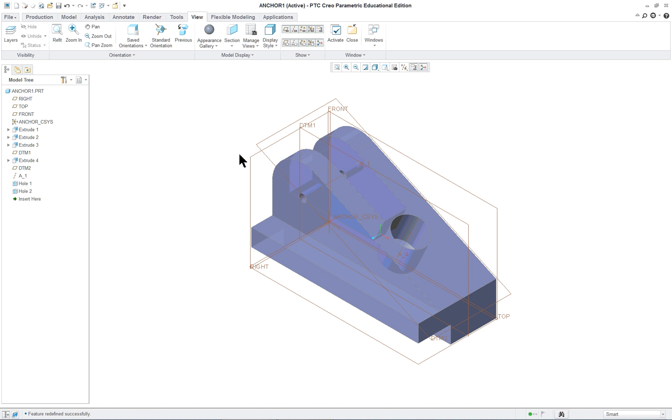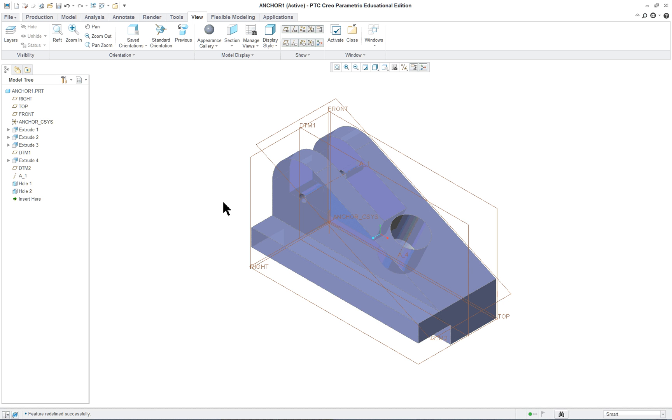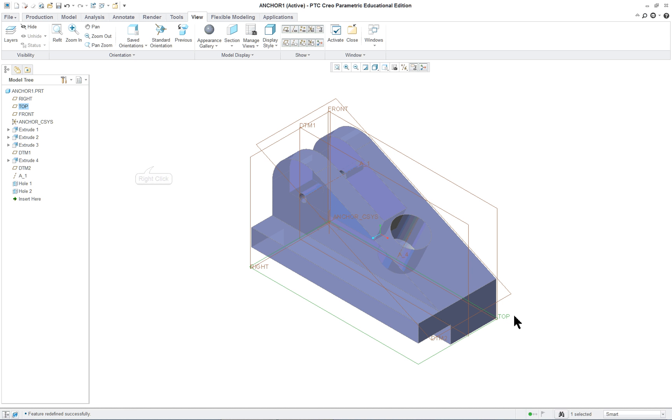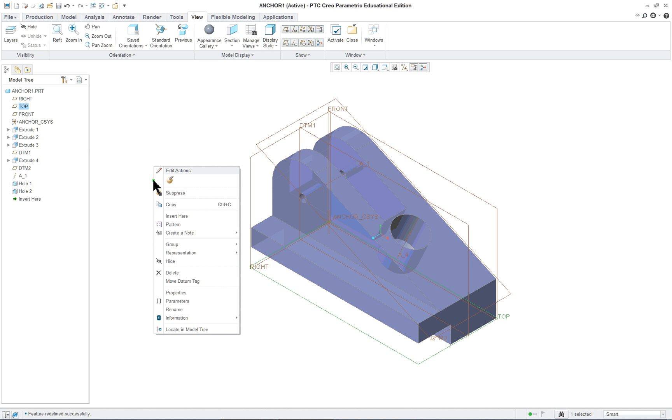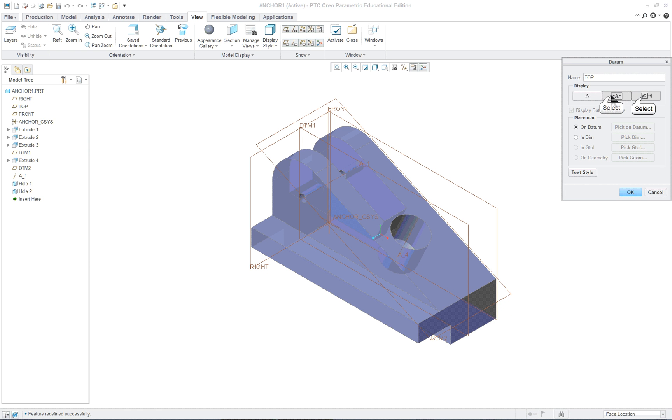So we've got our standard default datum planes and we want to select the ones for our datum A, B, and C. We're going to select our top datum plane, right mouse button, properties, and click on the standard that you want.